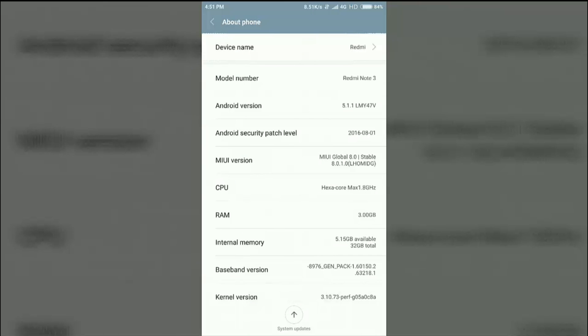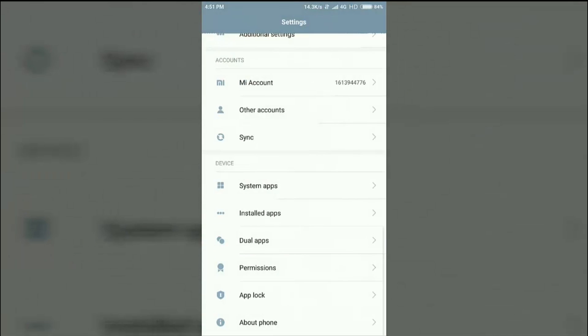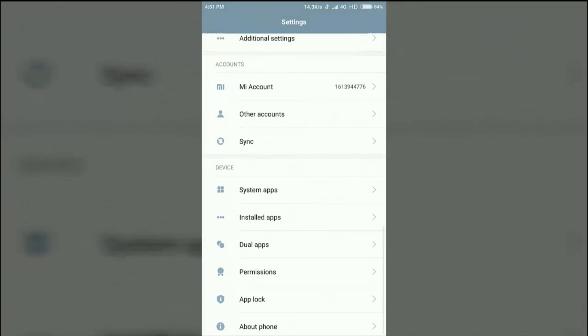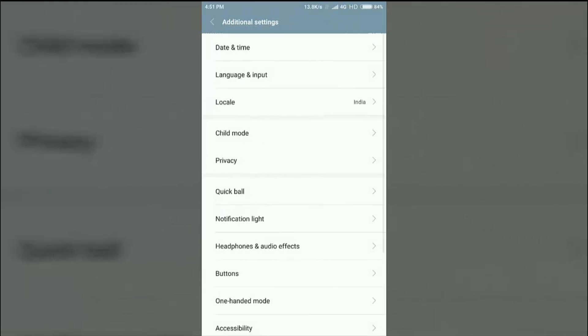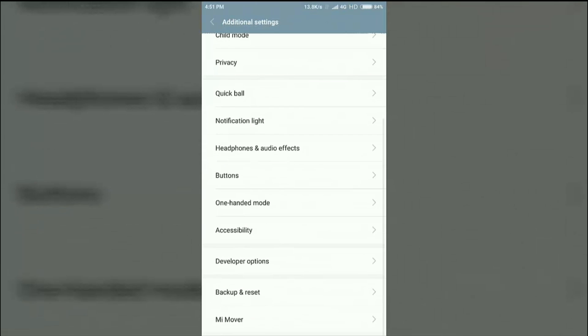I am using a Redmi Note 3 device so I have to tap 5 or 7 times on MIUI version. If you are using another device then you just have to tap on the build number. Go back and come to the additional settings developer option.